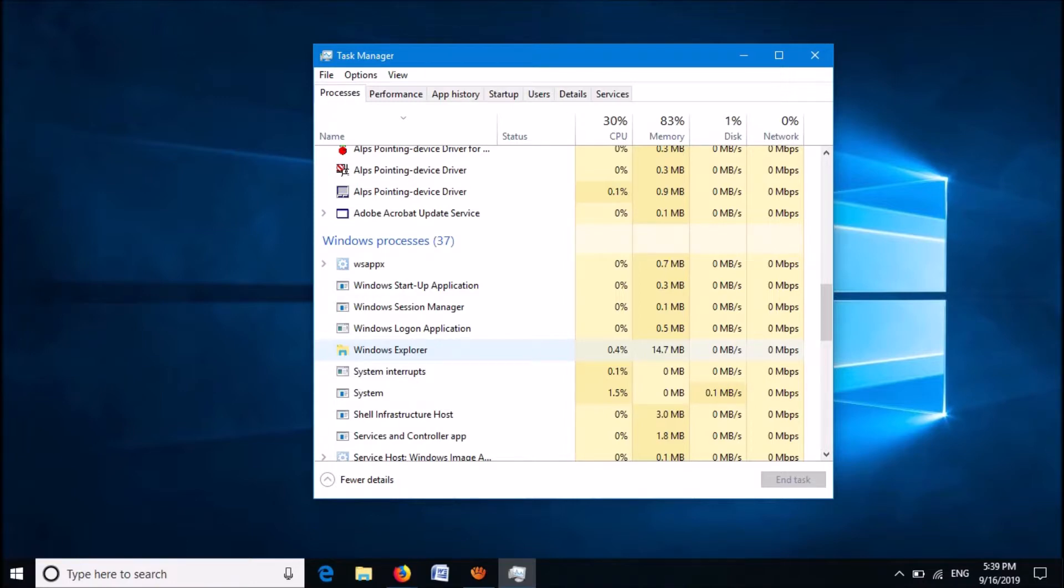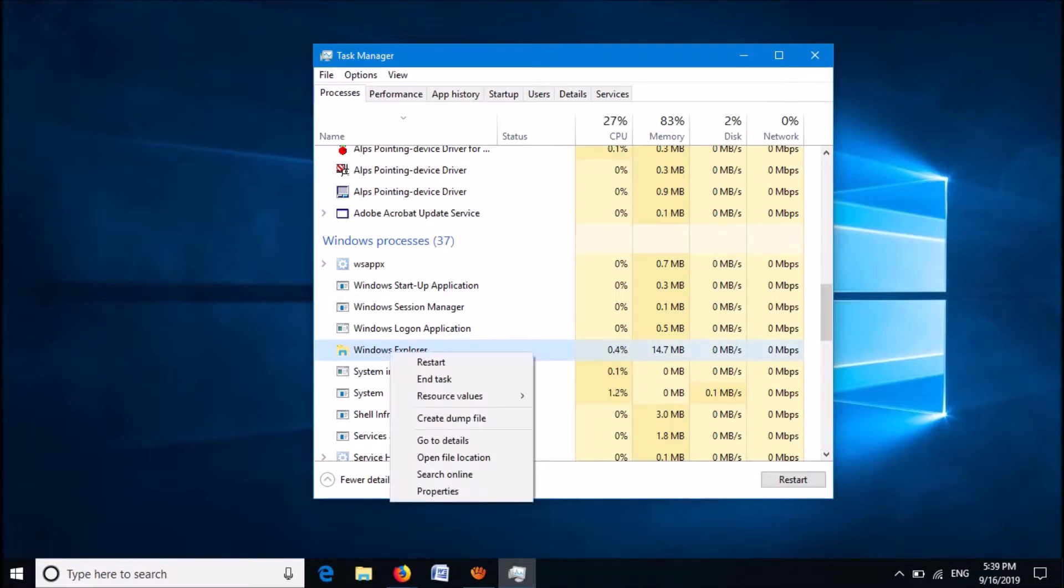Right-click on it. Then click on Restart.